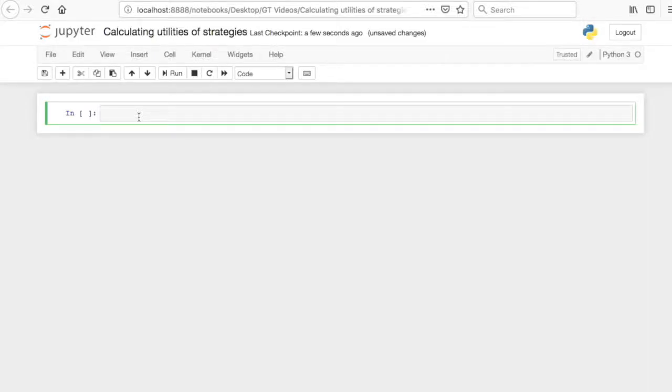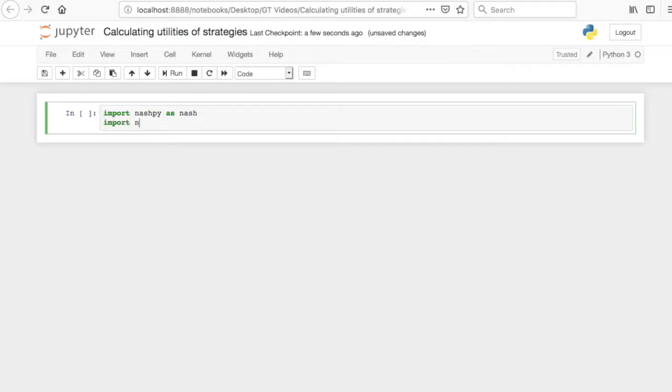In this video, we're going to look at calculating utilities and strategies using NashPy. We're going to import NashPy as Nash and also import NumPy as NP. NumPy is a library for dealing with arrays. It's a fantastic library, for example, in linear algebra.